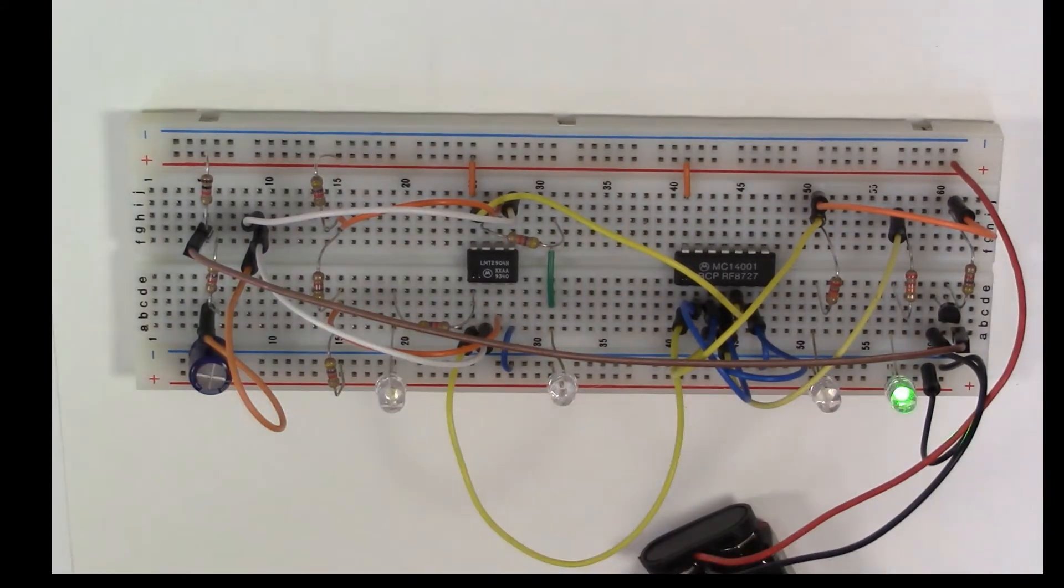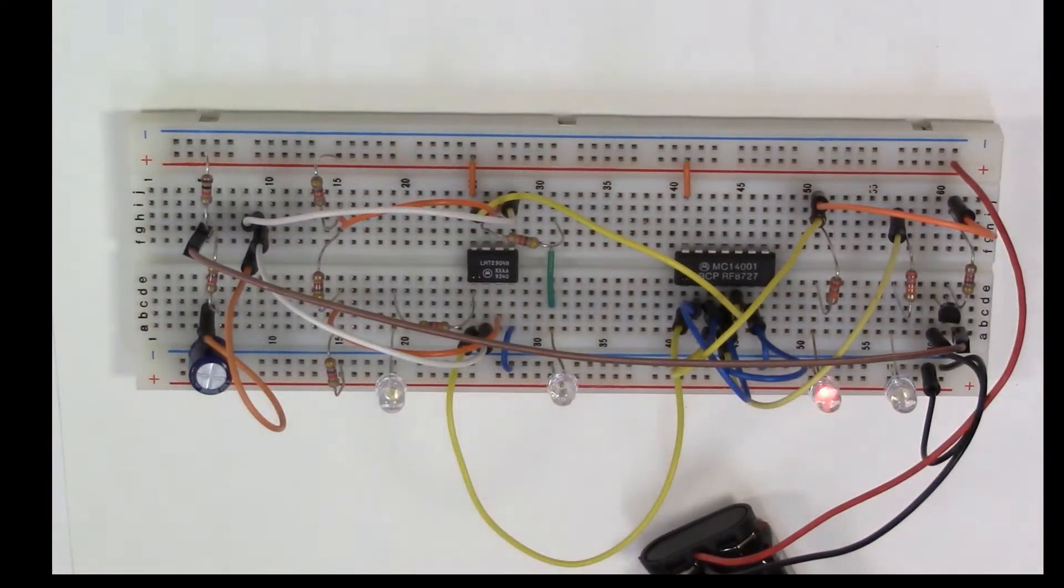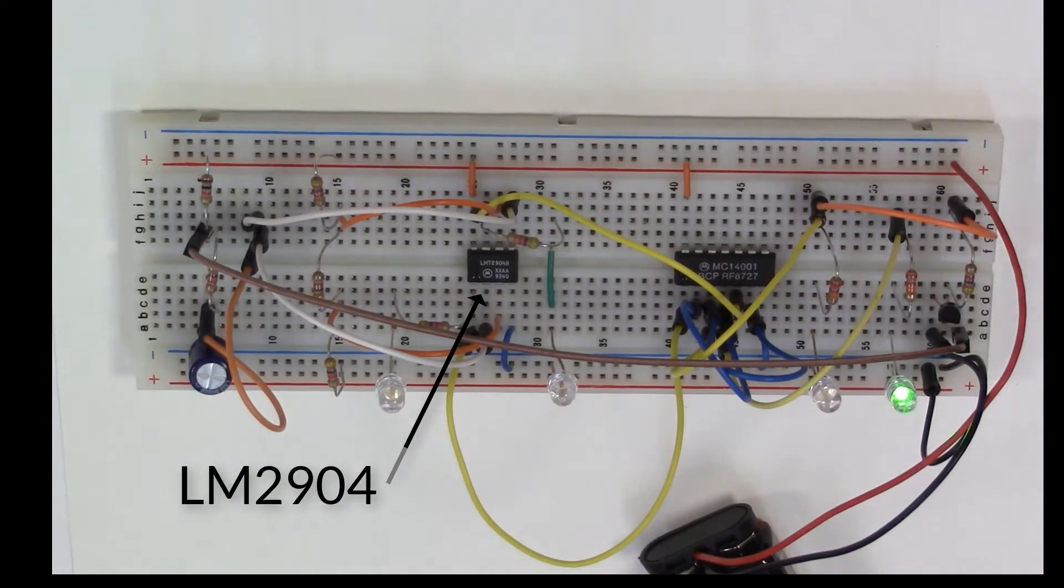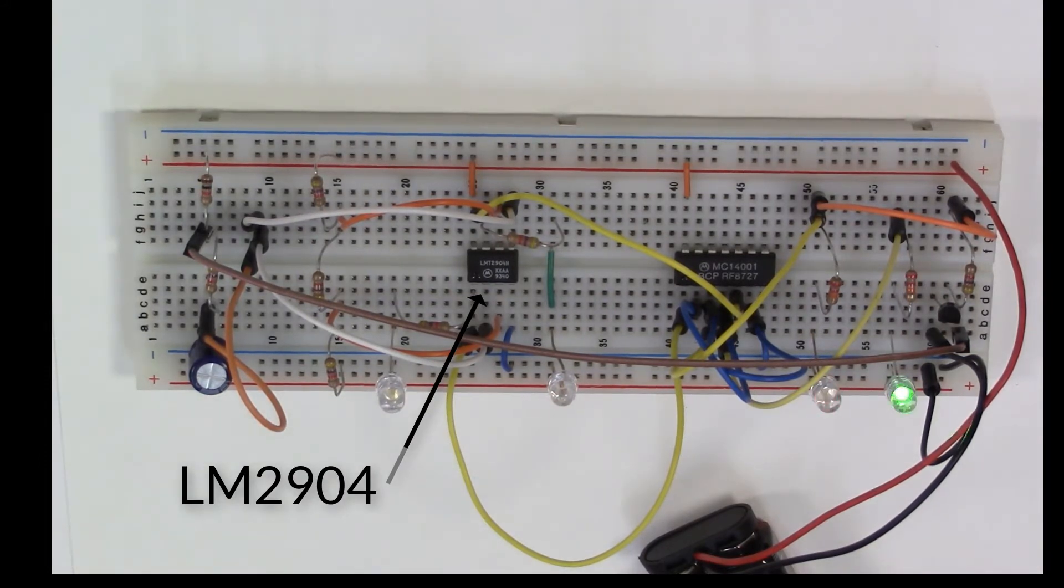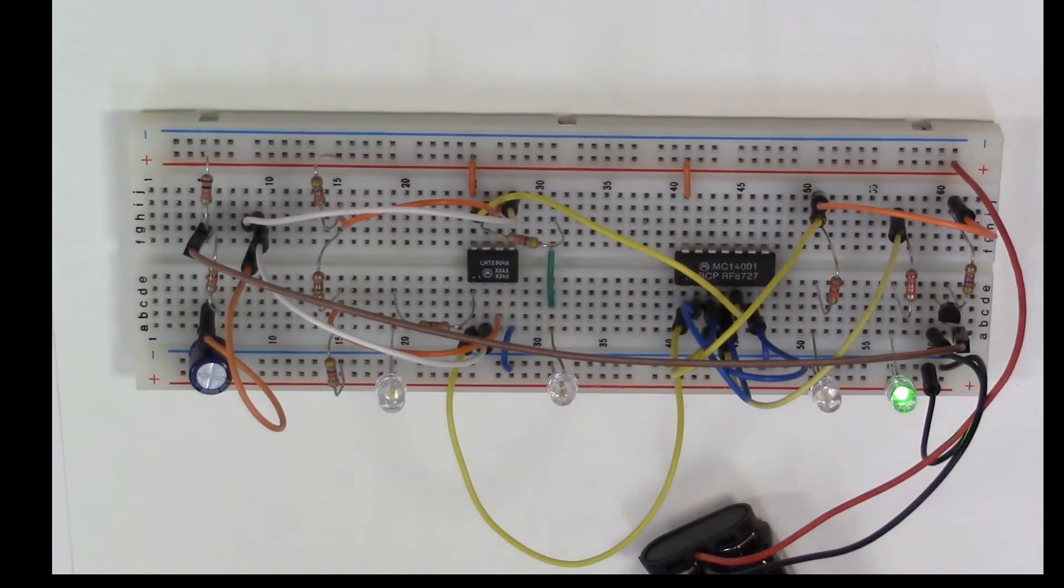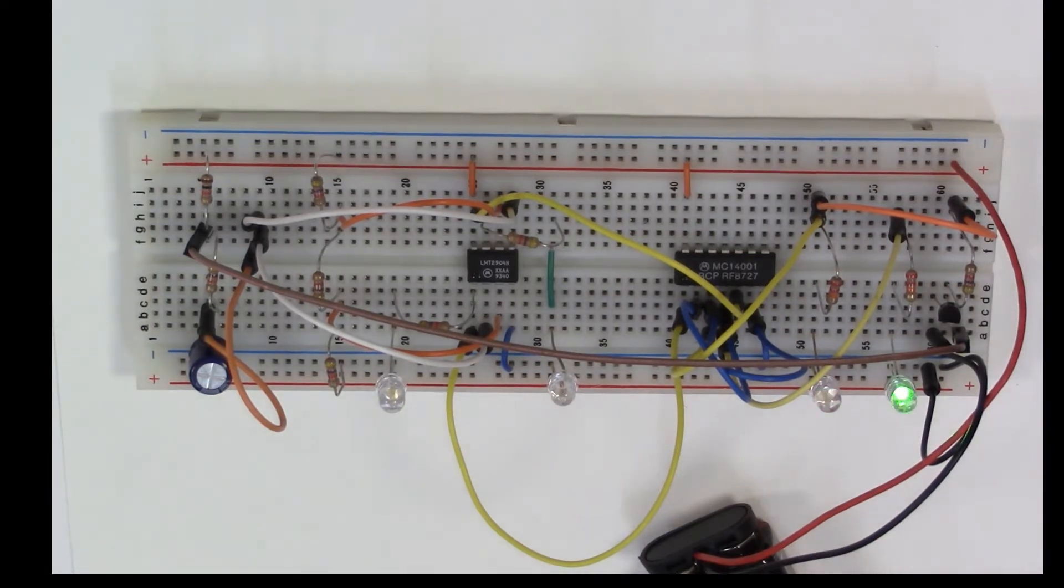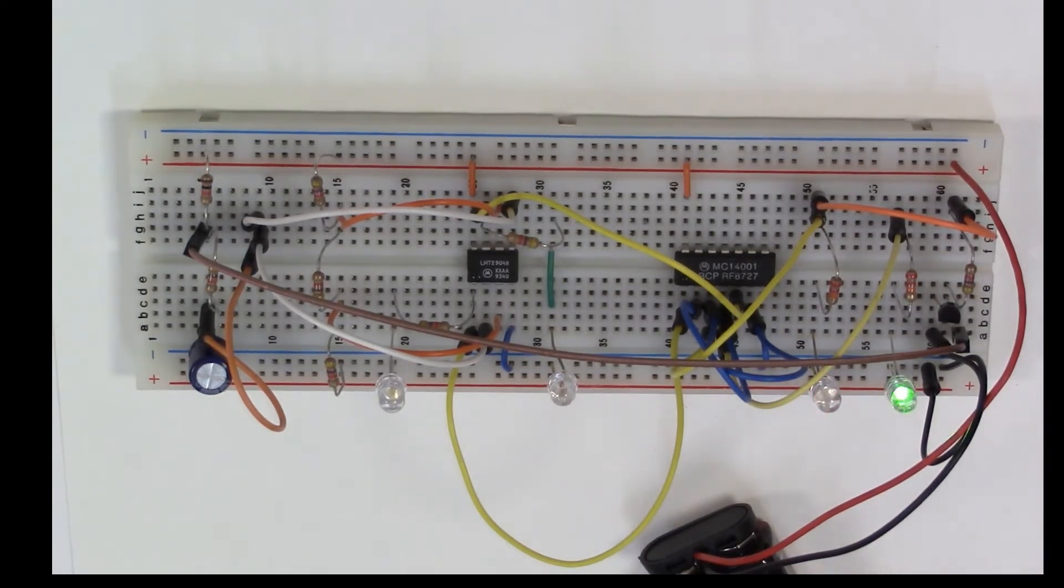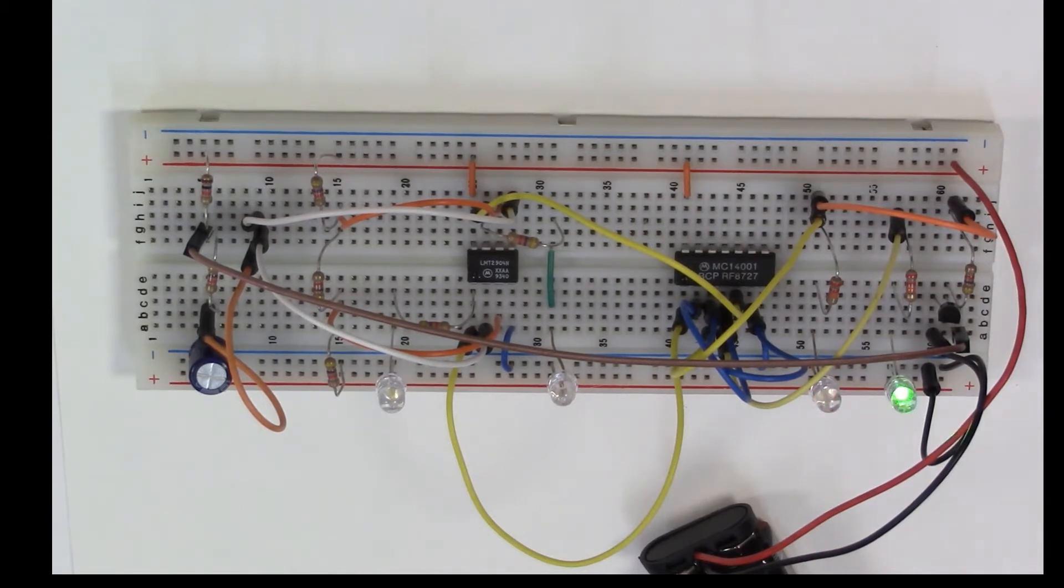We're accomplishing that here with this little op amp right here. This is a dual op amp, an LM2904, and I selected an op amp because I really needed the output to be a high and low signal.